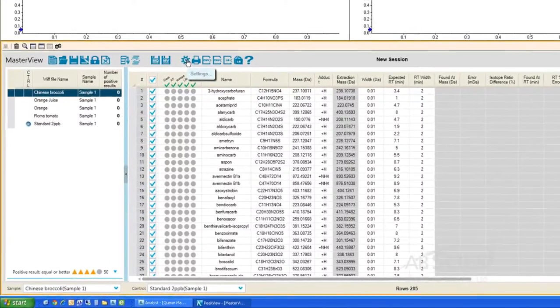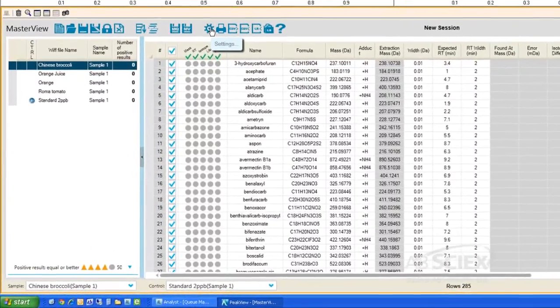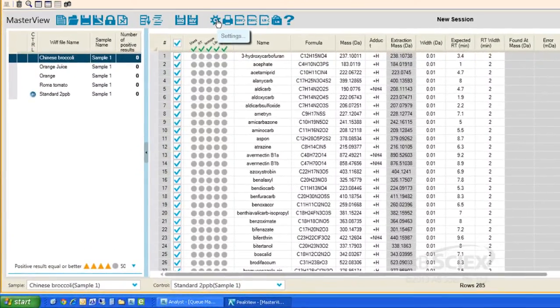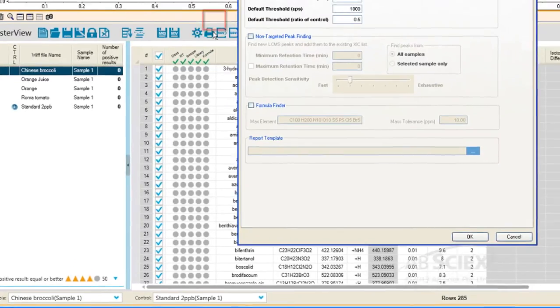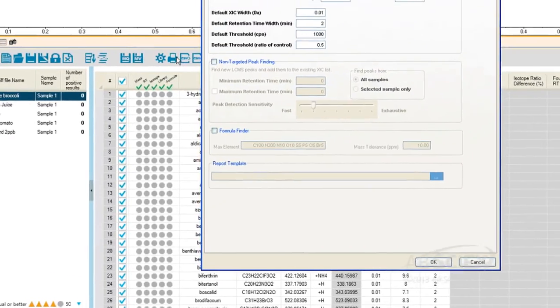To input the data processing settings for our analysis in MasterView, we start by selecting the gear icon in the MasterView control panel. In this window,